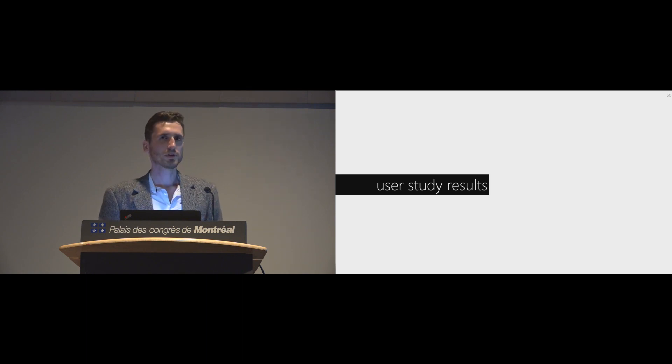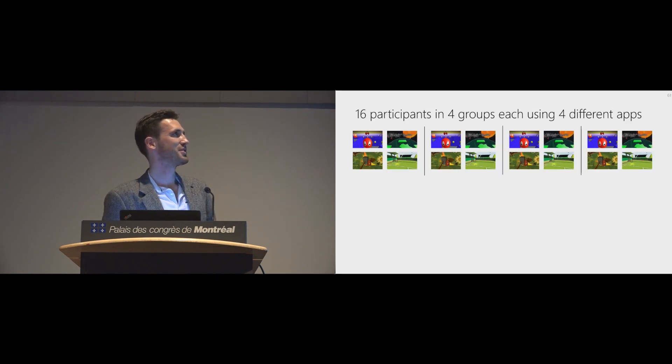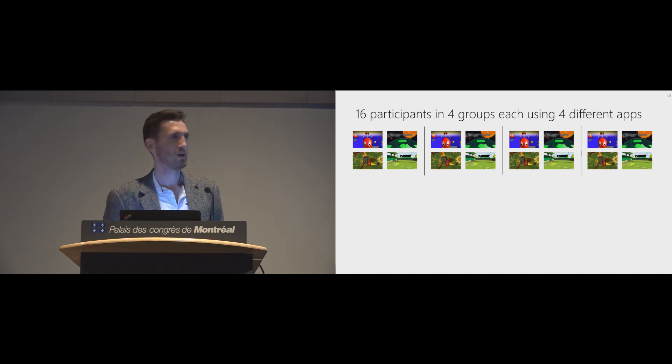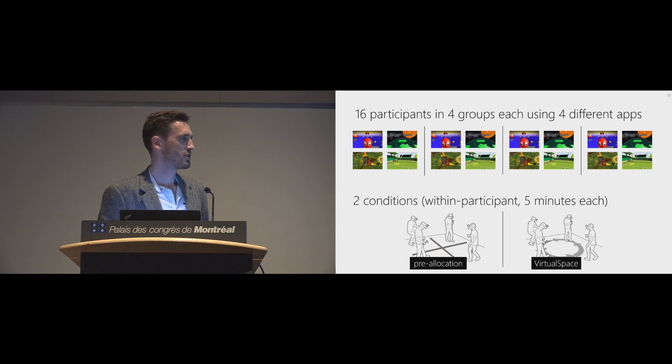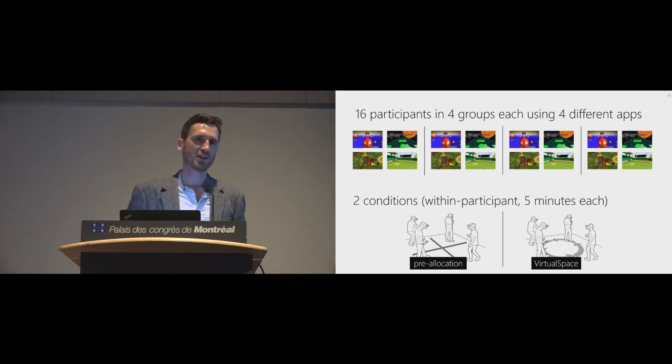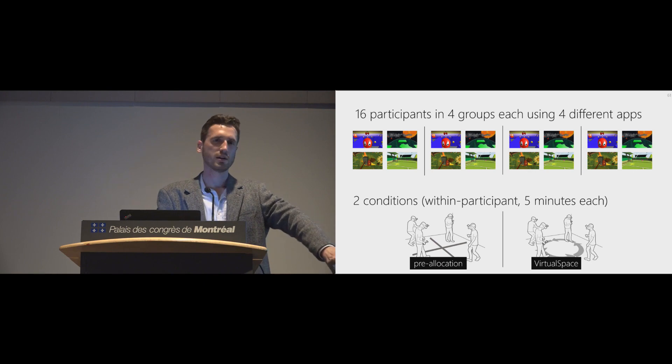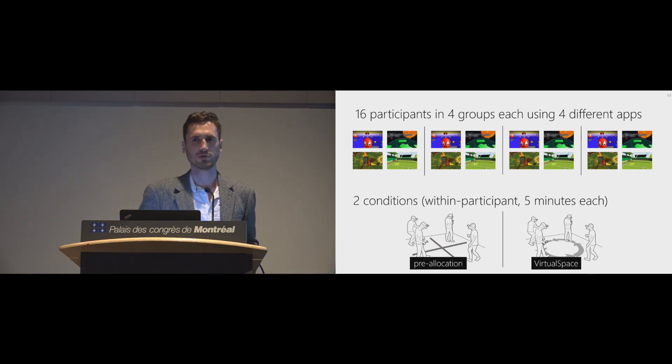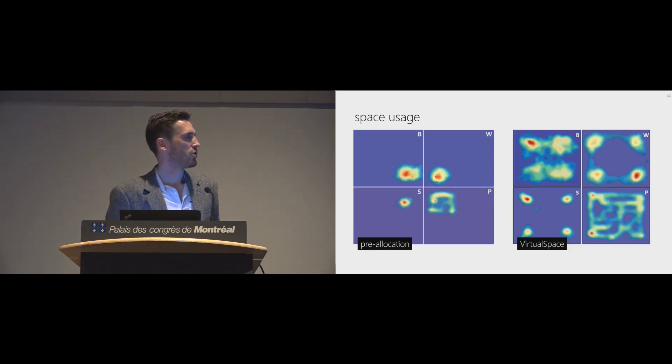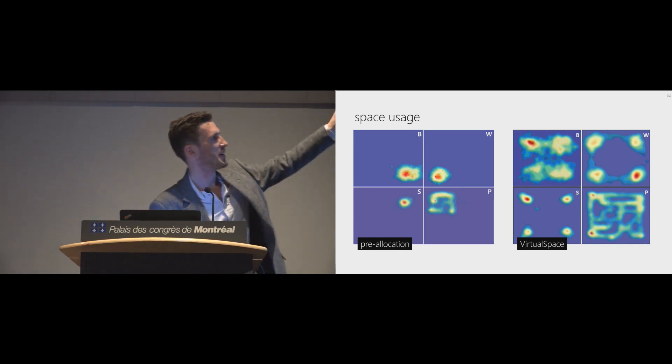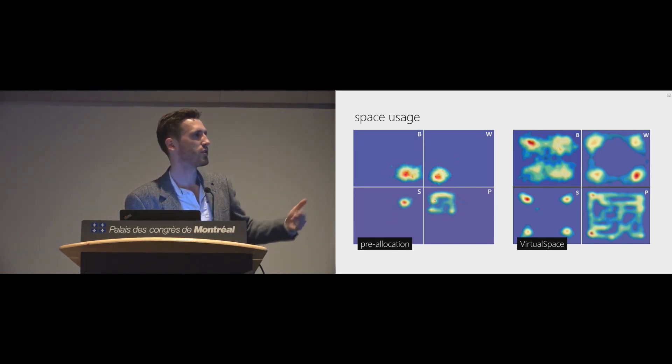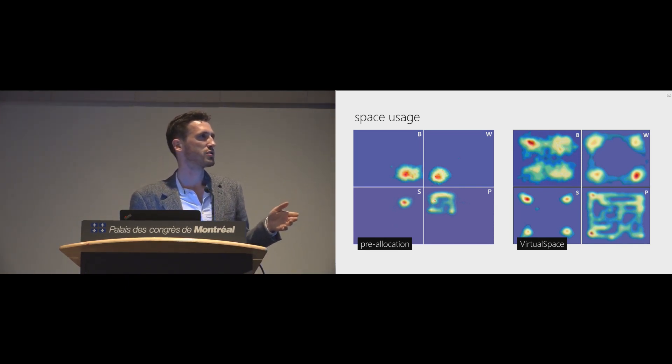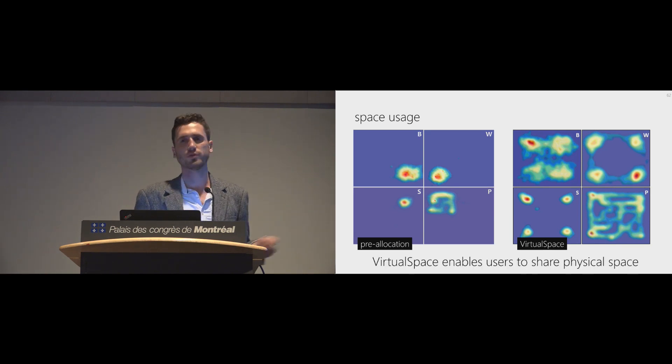We performed a user study for this. We had 16 participants split in four groups. And in each group, we ran all four apps I've shown you. We had two conditions. Basically, first we had a static pre-allocation, so each user was assigned a tile. And in the second experimental condition, we moved those tiles around. And as you can see quite easily, this is basically four times four meters tracking volume. VirtualSpace lets users cover more space, or use more physical space.